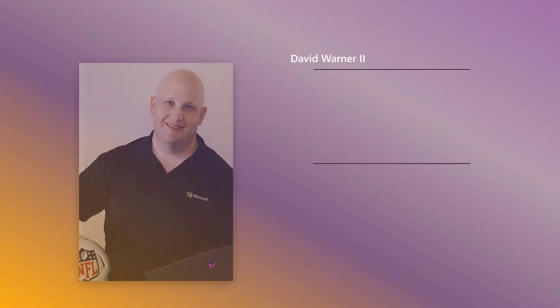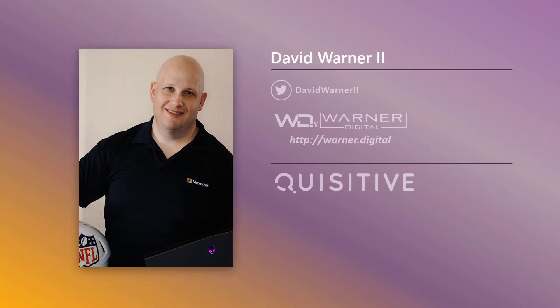My name is David Warner. I am a community contributor, work for Quisitive, and love to collaborate with everybody in the community. So reach out if you have any questions.